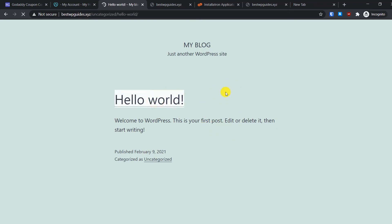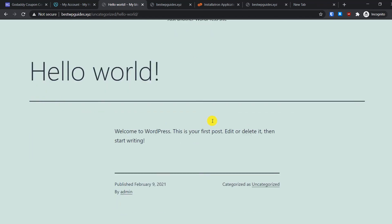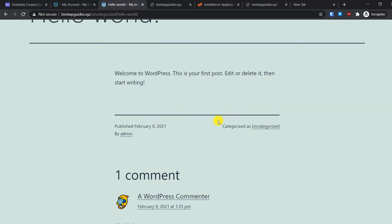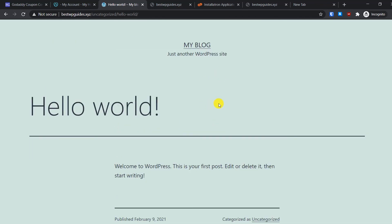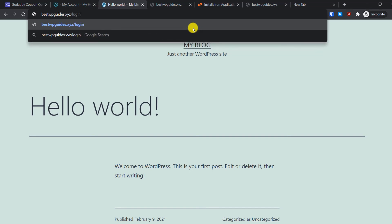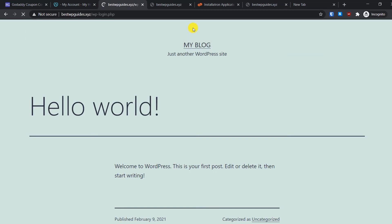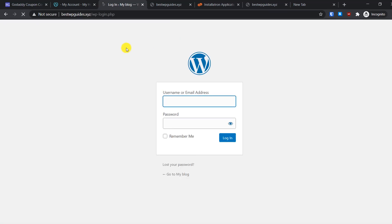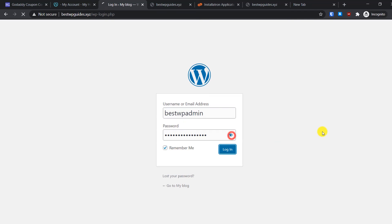Now let's log into the WordPress admin area. To access the admin area, all you have to do is remove everything after your domain name and add /login. Then press Enter and you will see a username and password. Then click on Remember Me and click on Login.